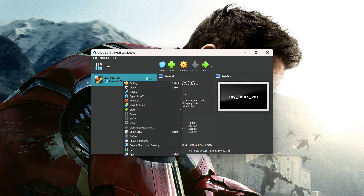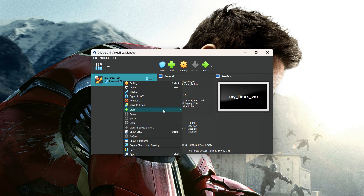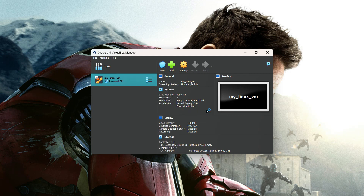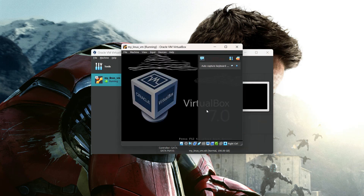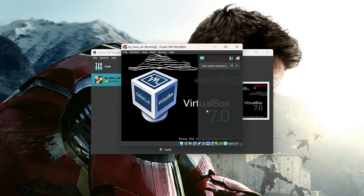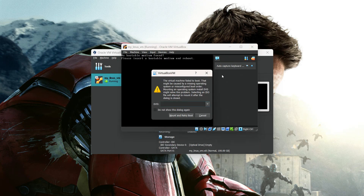From here, right-click and you can start from here, or click the Start button. Select Normal Start, and you can see the virtual machine window is now open.